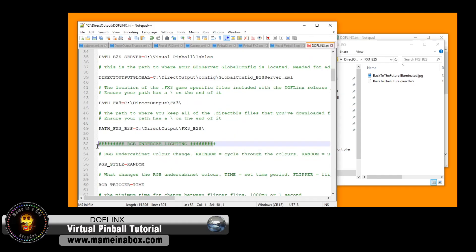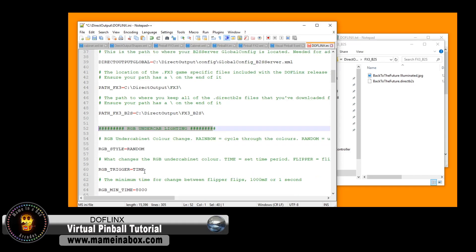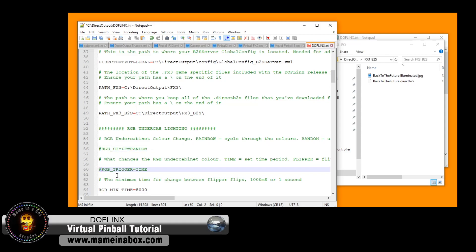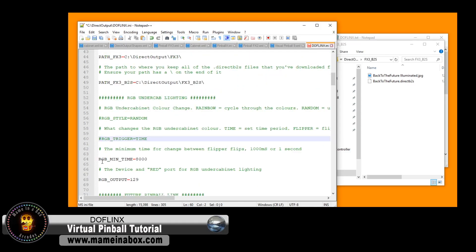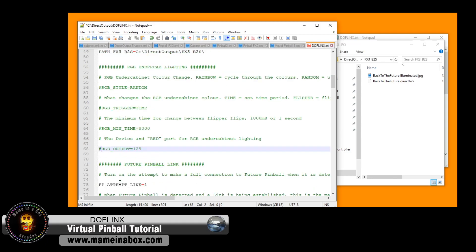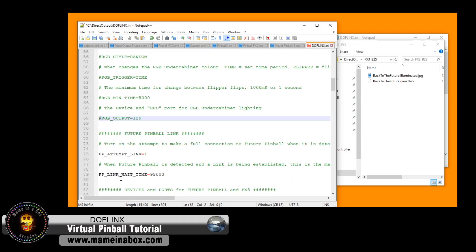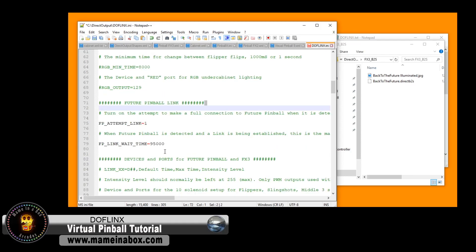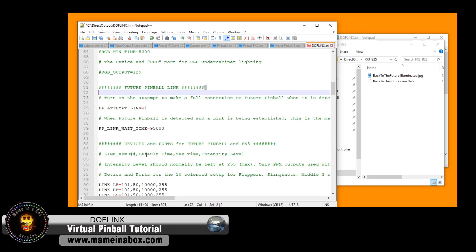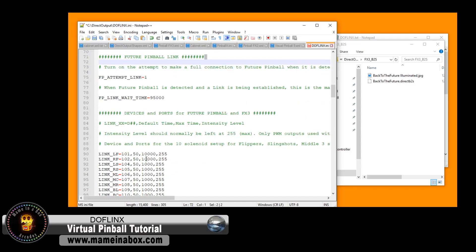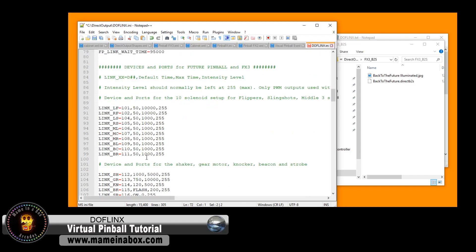Here the next one is the under cab lighting so if you have set up under cab lights we just haven't done it yet we will and then we can have a video about this but for the time being what we do is we add a hashtag in front of it to comment that line out so it tells the software this is kind of disabled so you don't delete it all you do is you add the hashtag in front of it.